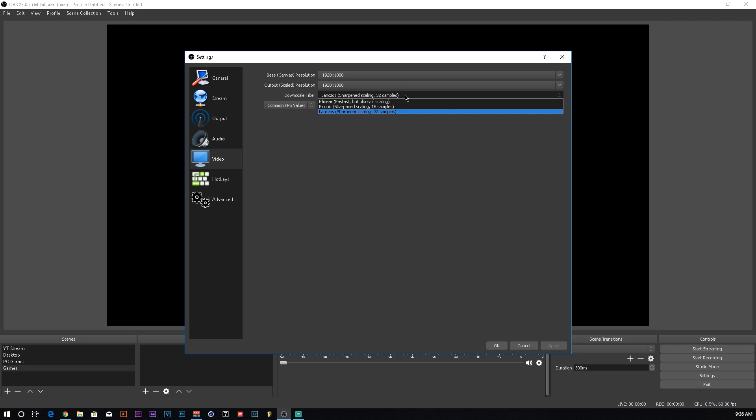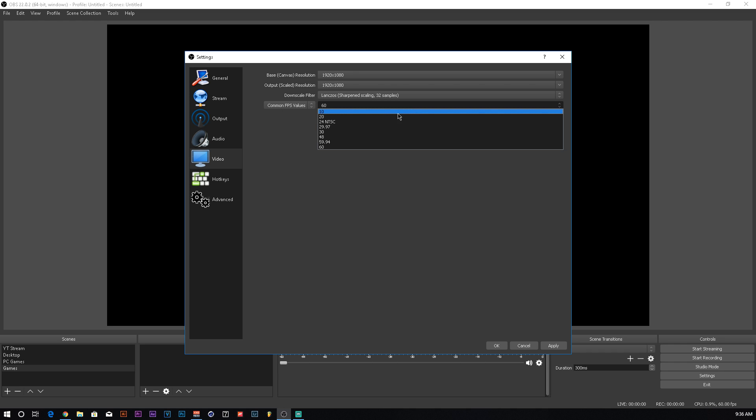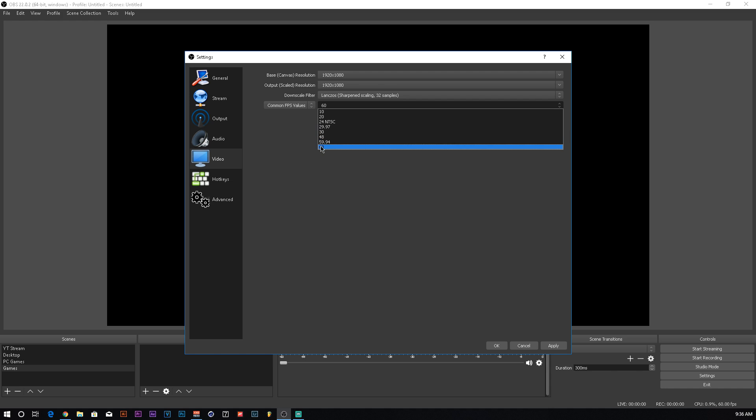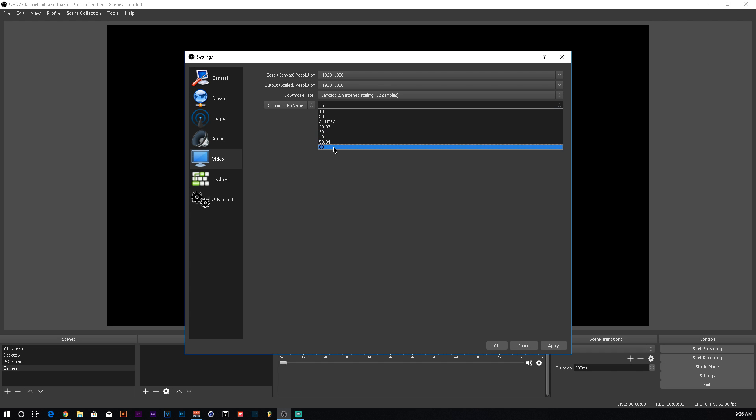Your downscale filter, I don't really know how to pronounce that Lanczos. I use sharpened scaling at 32 samples because it gives you the best color, the best picture possible. When it comes to FPS, always choose common FPS. I've seen some people use fractional where they'll set the numerator to 60 and the denominator to 1. I just use it at common because obviously it's just right there. Set it to either 60 or 30. You can set it to 59.94, but it does give a little bit of choppiness. Oddly enough, it's just a subtle choppiness that kind of looks ugly in the video. So I'm going to set that to 60.